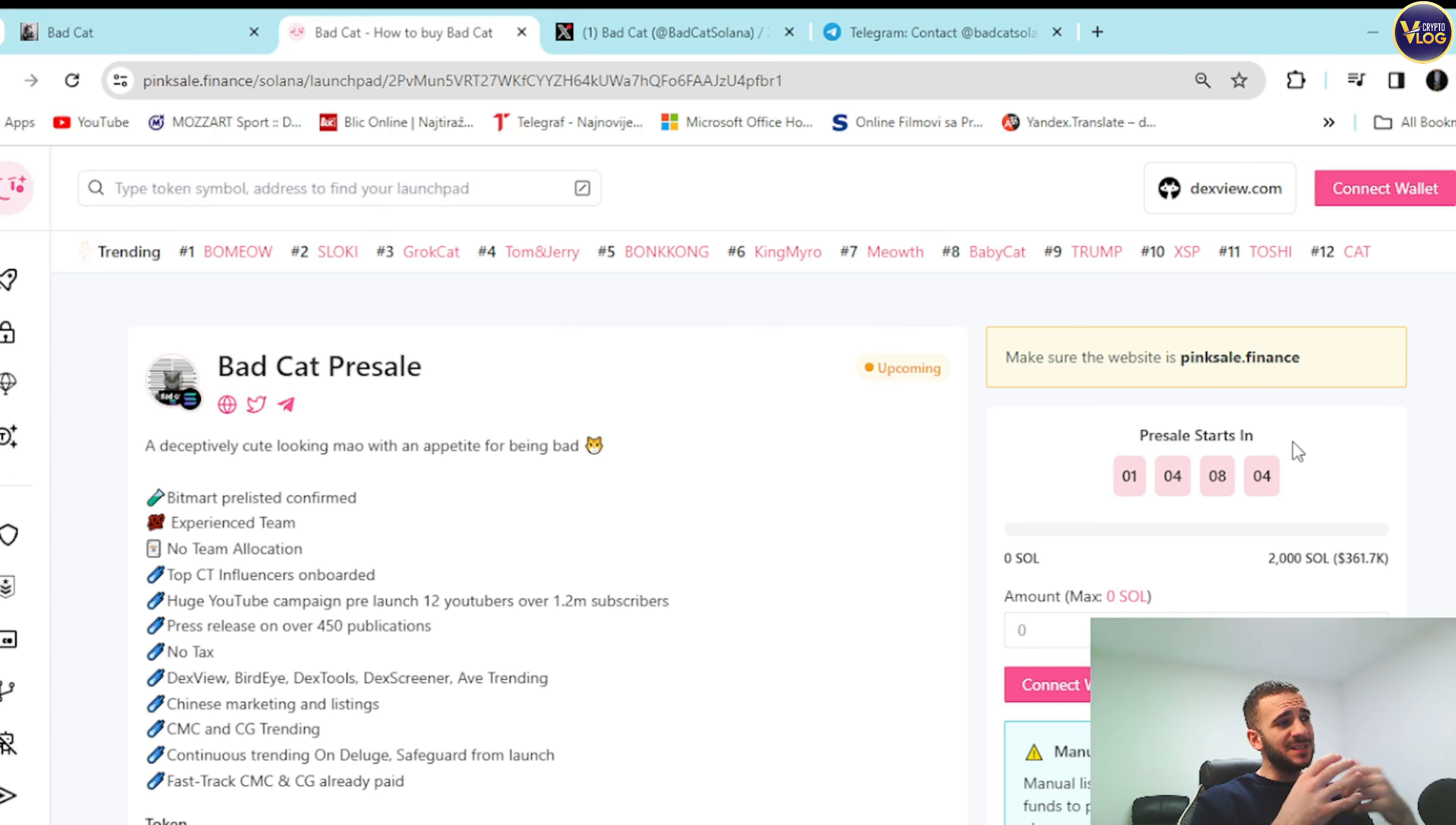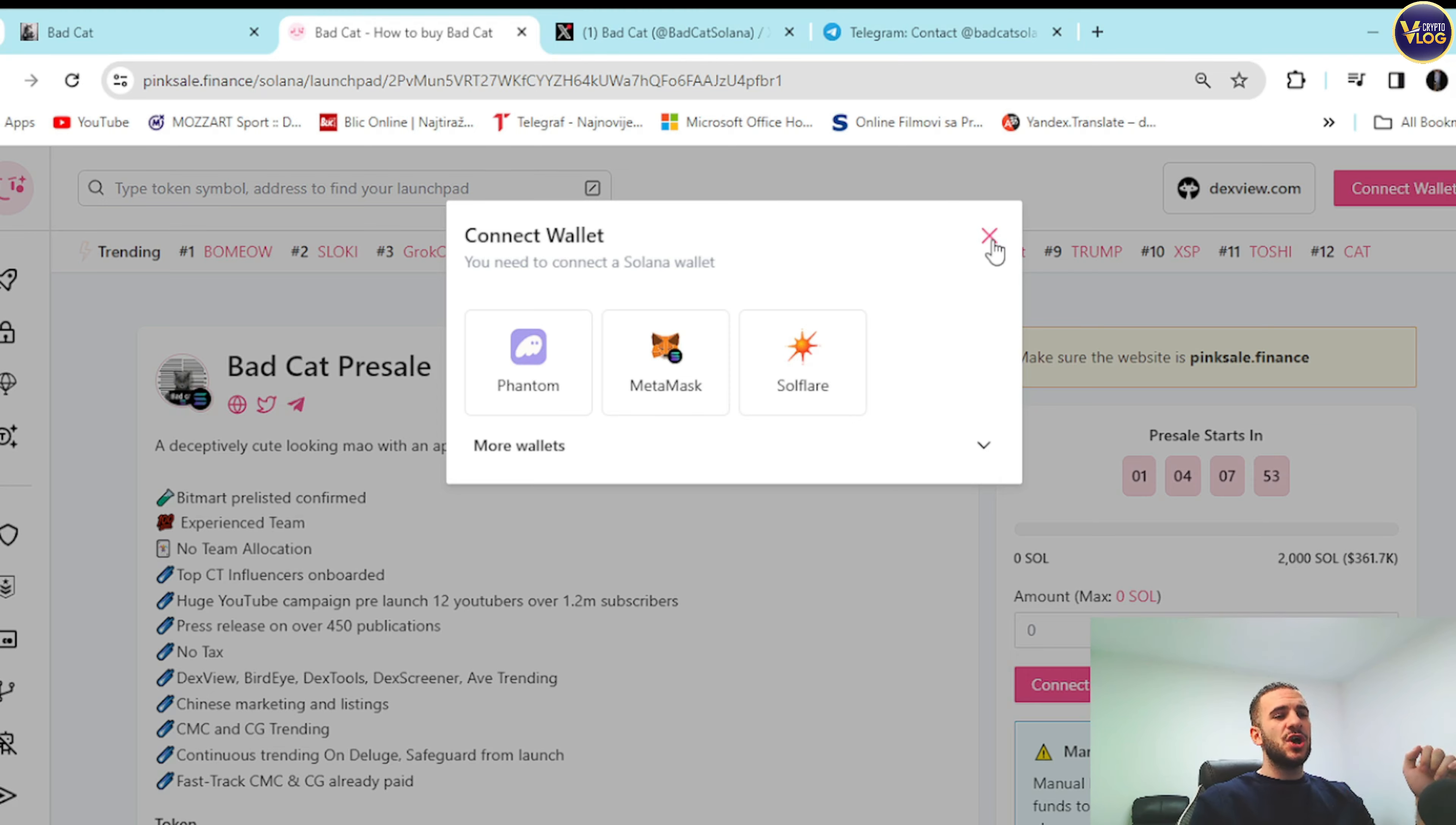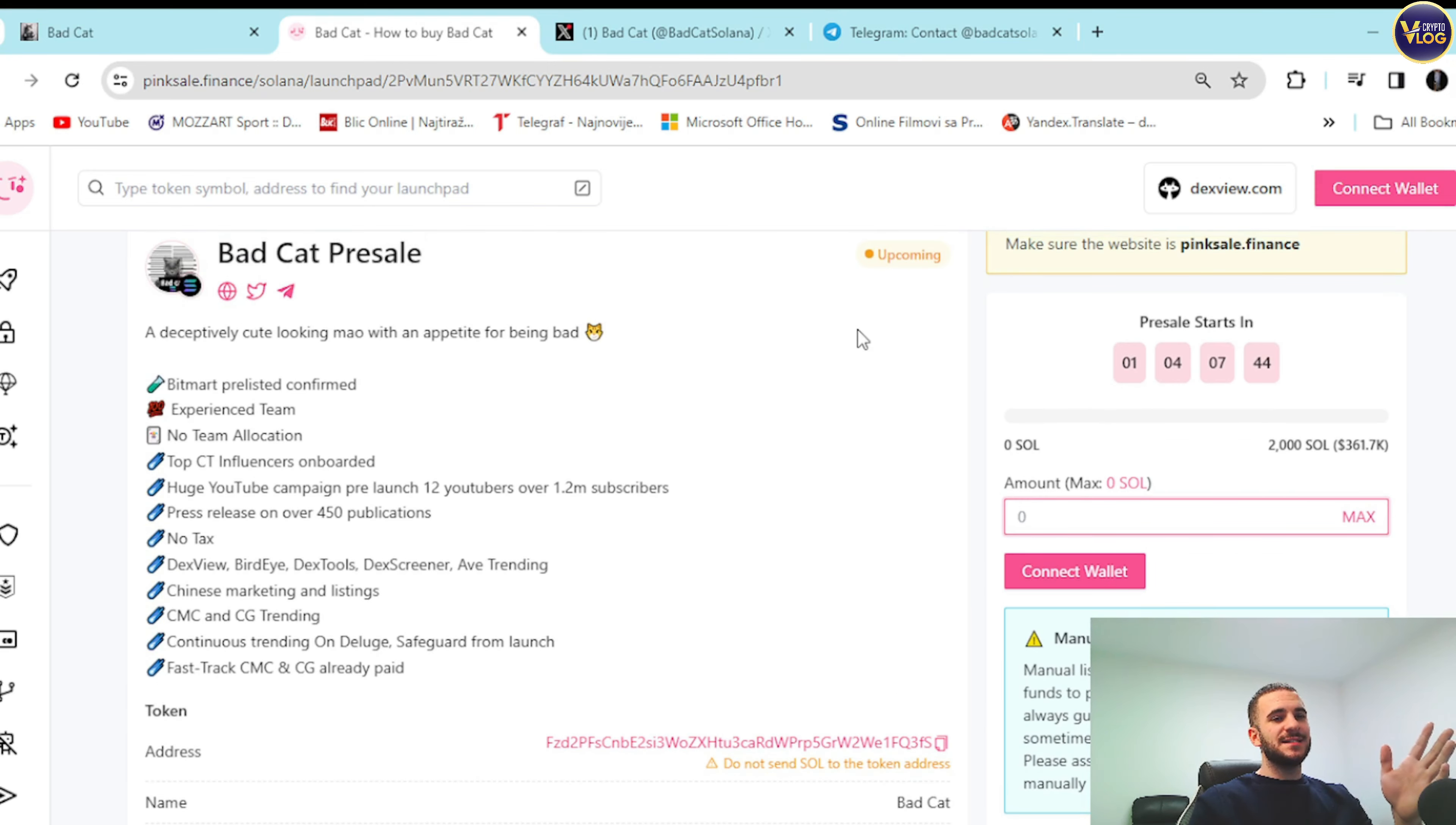So what you need to know: Bad Cat presale is on Solana. You need to connect your wallet right here. Phantom, MetaMask, Solflare, no matter which one. It has to be one of those, basically whichever you have Solana guys. So yeah, connect your wallet and then select an amount you want to grab for yourself. Select an amount of Bad Cat tokens or Bad Meow tokens guys.